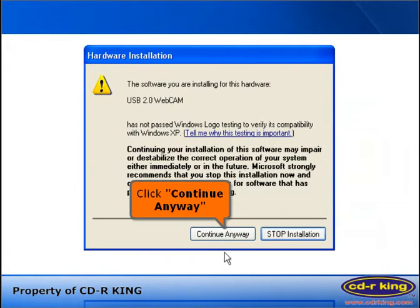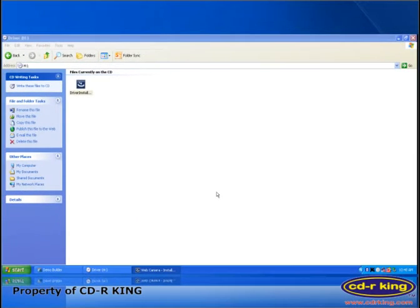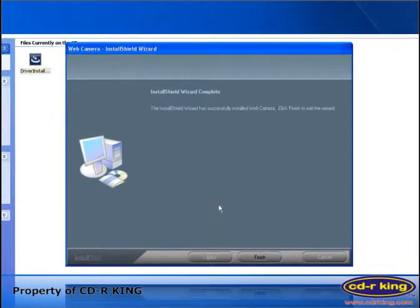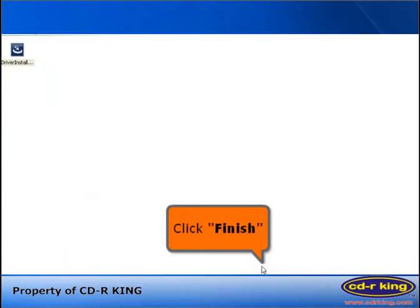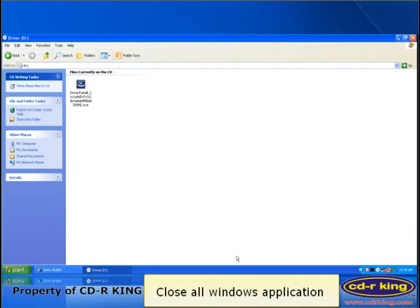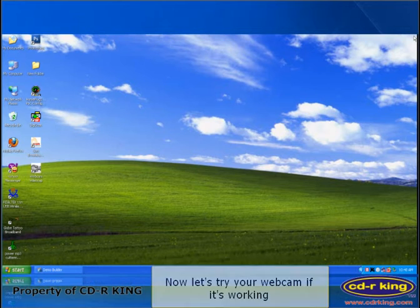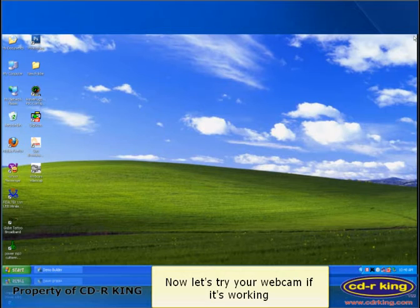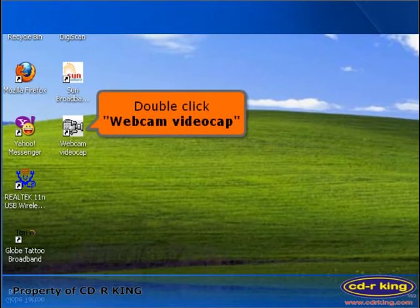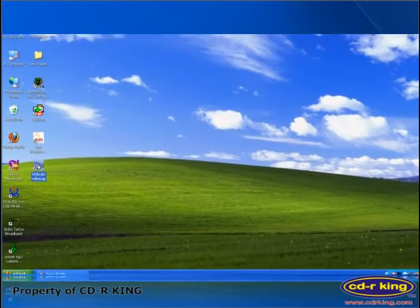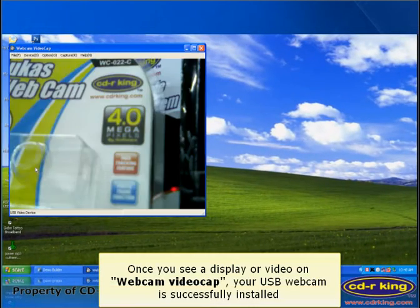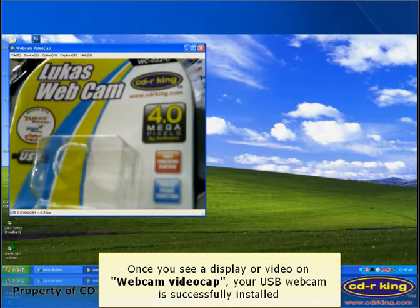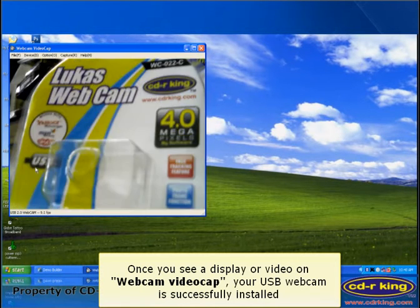Click the Continue Anyway button, then click Finish. Close all window applications. Now let's test your webcam to see if it's working. Double-click Webcam Video Cap. Once you see a display or video in Webcam Video Cap, your USB webcam is successfully installed.